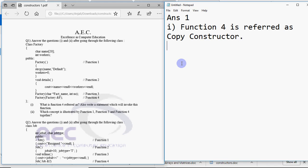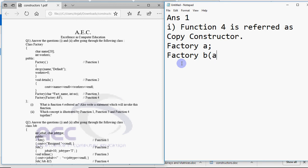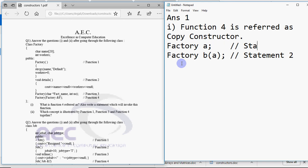You have to write a statement which will invoke this function. So I write here factory A. I have created an object. Then I create factory B and I pass A in the brackets. And then I write that this is statement 2. And the first one is statement 1. So statement 1 is calling default constructor because we're just creating an object normally without passing any arguments.